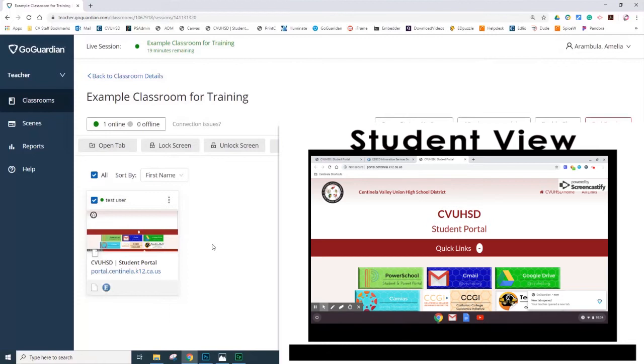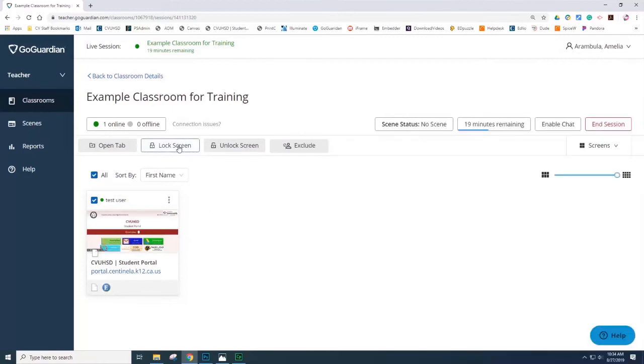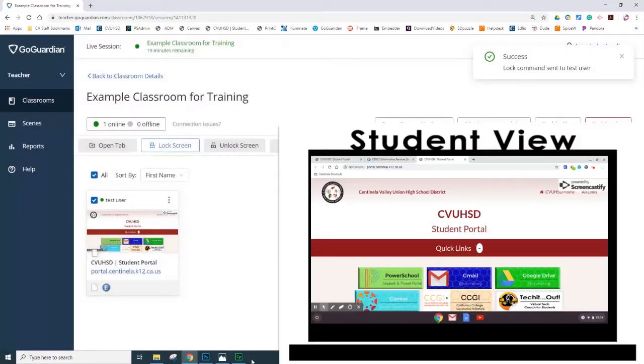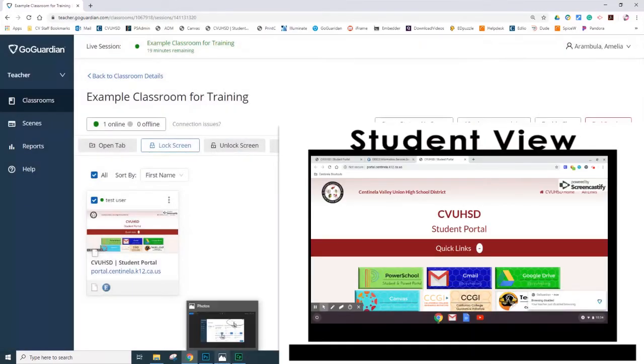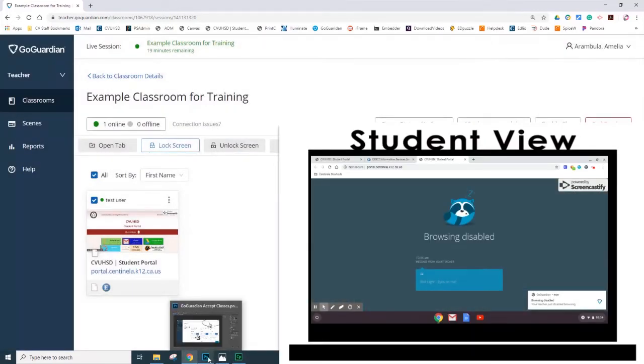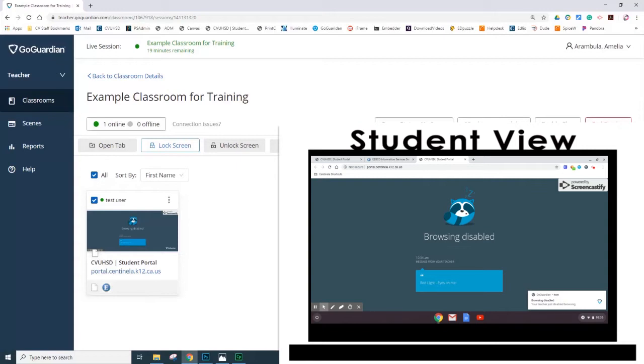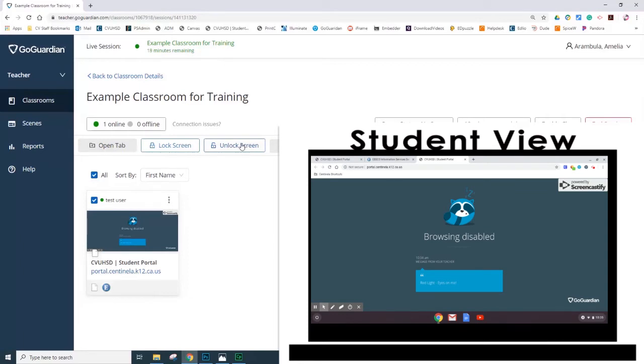You can also choose to lock the student out. Select lock screen. You can see that the student's screen has locked and it has the message that you have included on that screen lock. You can unlock the screen by selecting the option unlock screen.